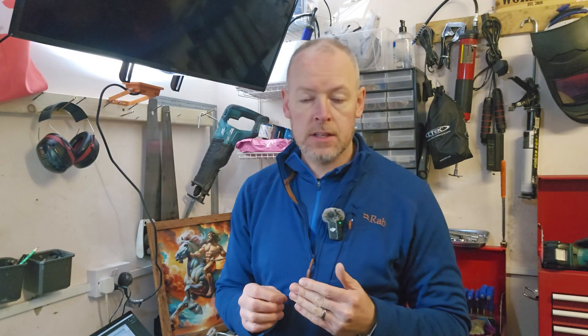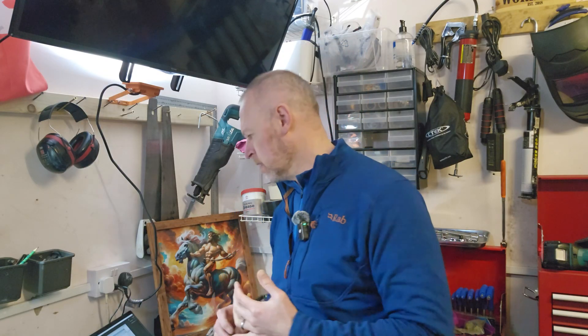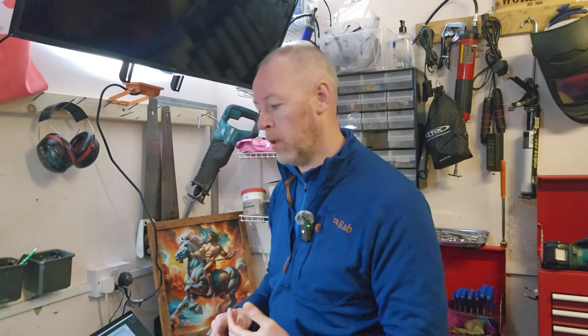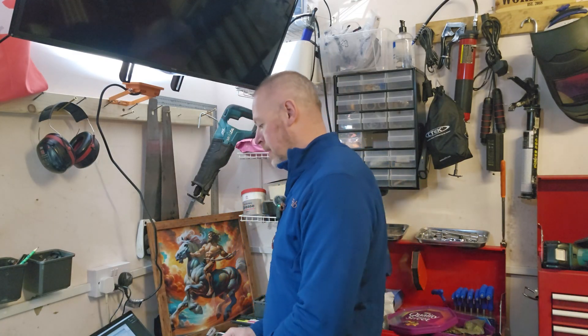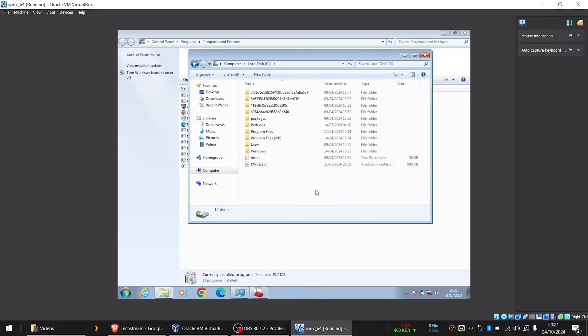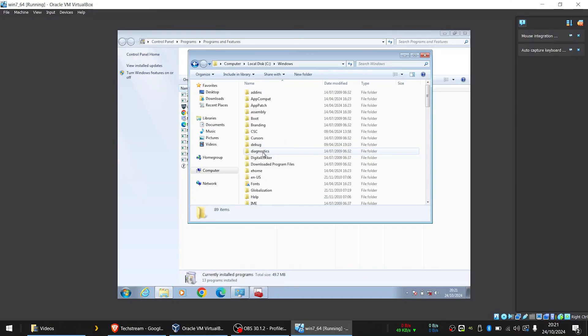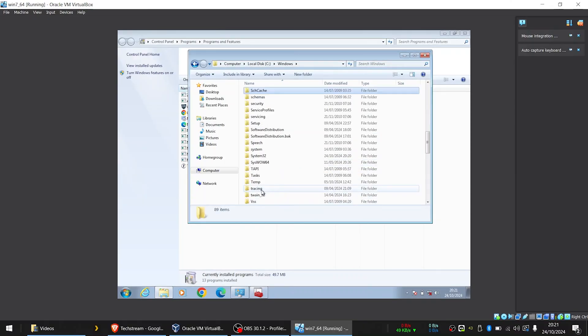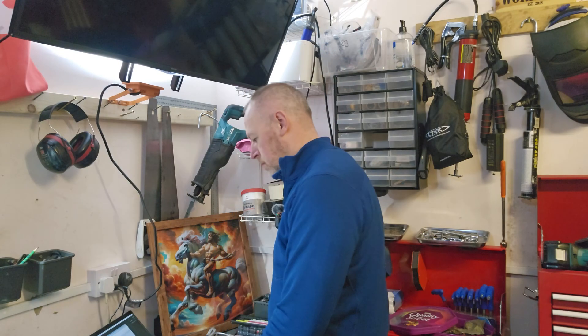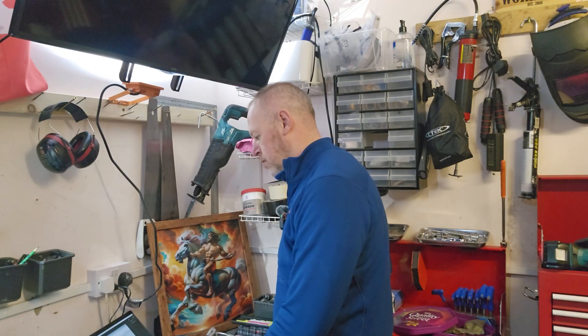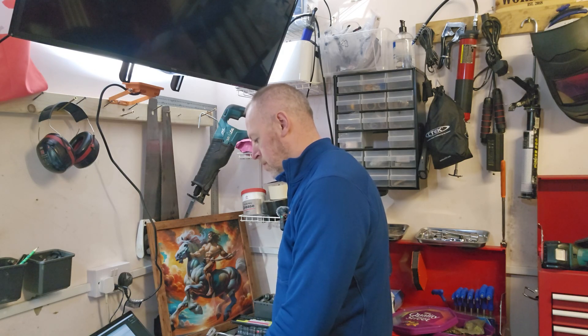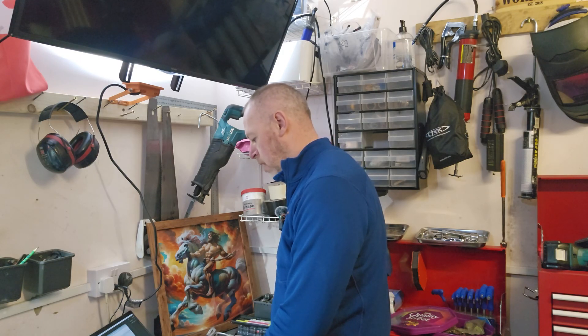One more note, you might get an error message that says that there's a file missing called MVCI32.dll. If you get that error message, stick a copy of that file in your C drive and stick a copy in your Windows System32 folder. There it is. MVCI32.dll. With a good Google search, you can find a place online where you can download that DLL. Just a single file, drag and drop it into those two folders. That'll take care of that error message.